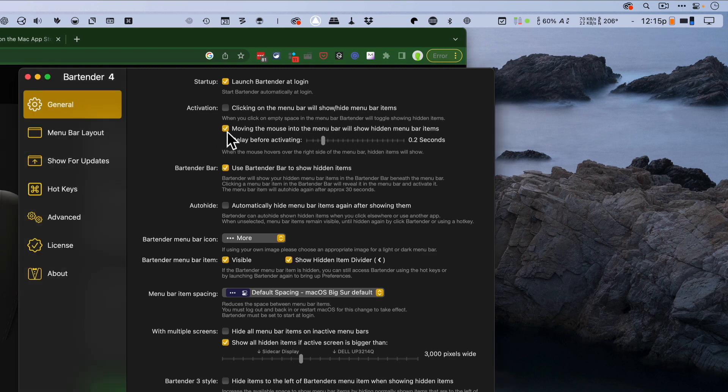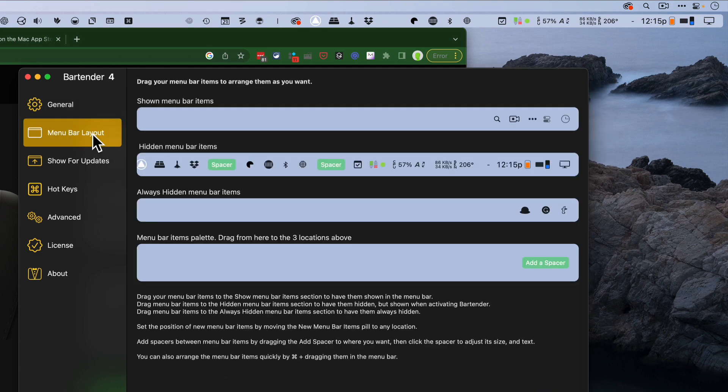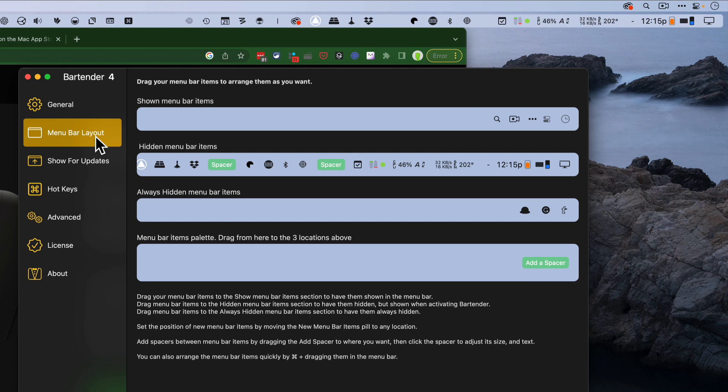Another one of my favorite features, the menu bar layout. It has a really visual way for me to say, hey, I want you to show these, always hide these. It's just way more intuitive to me.